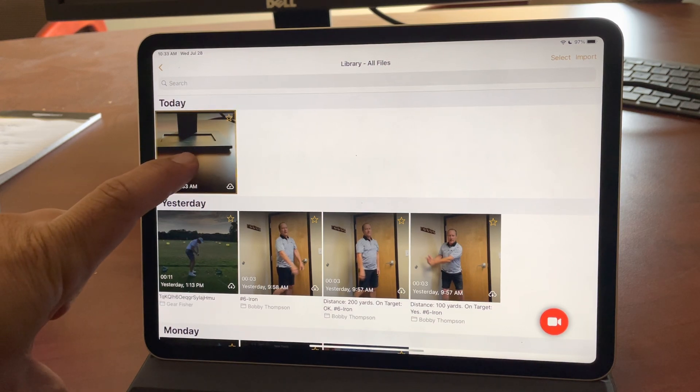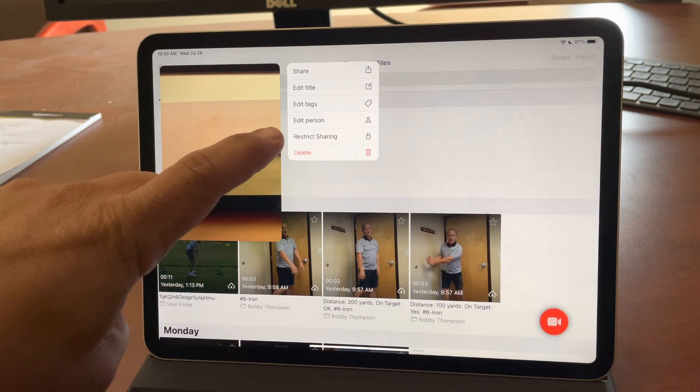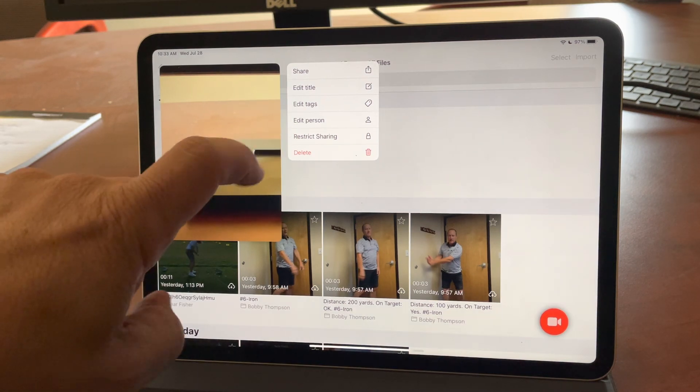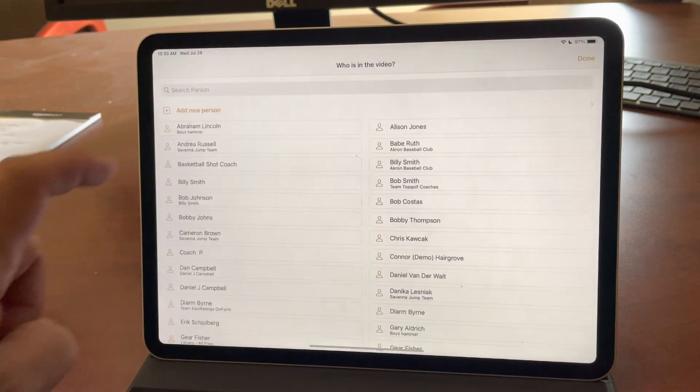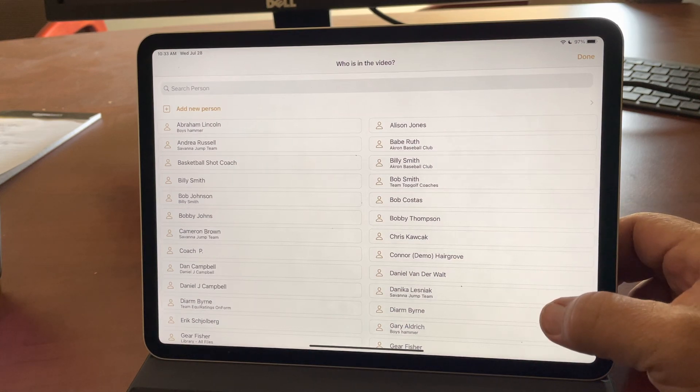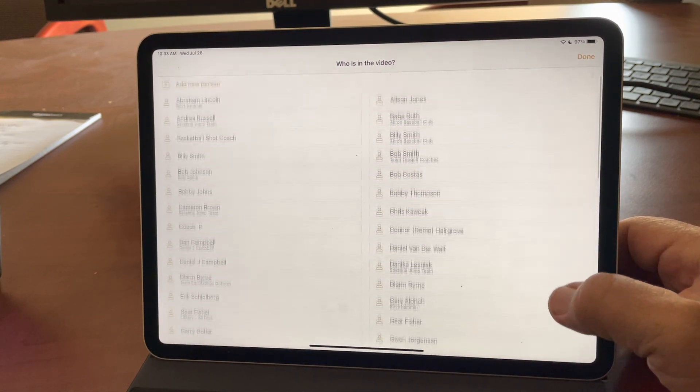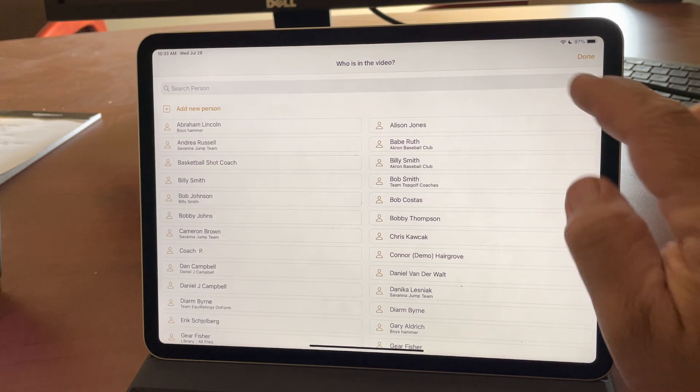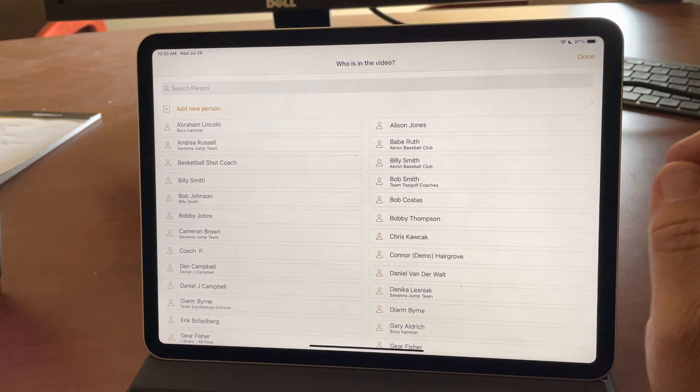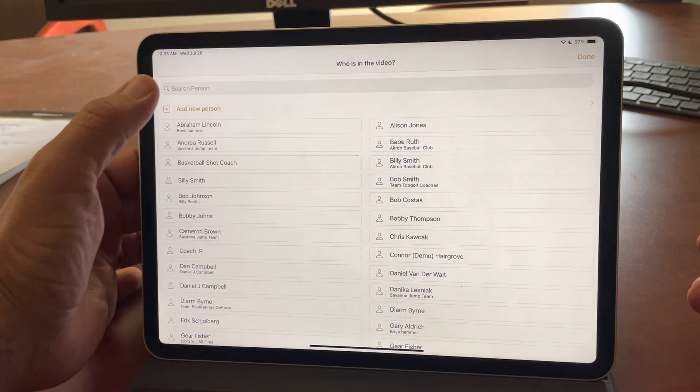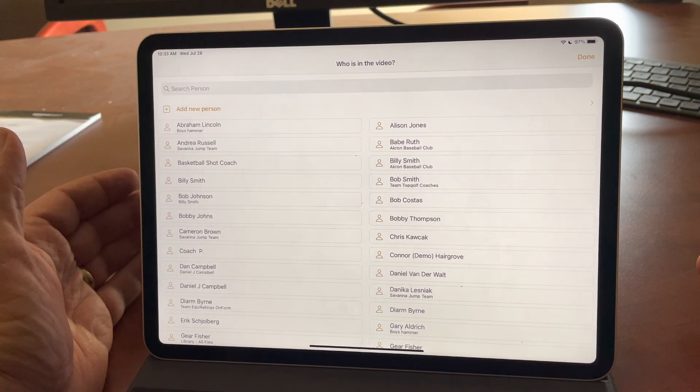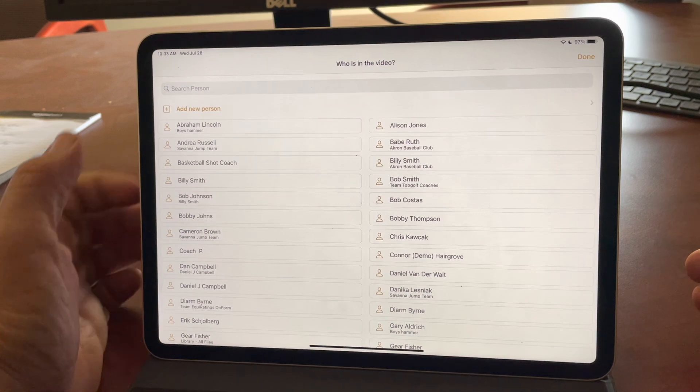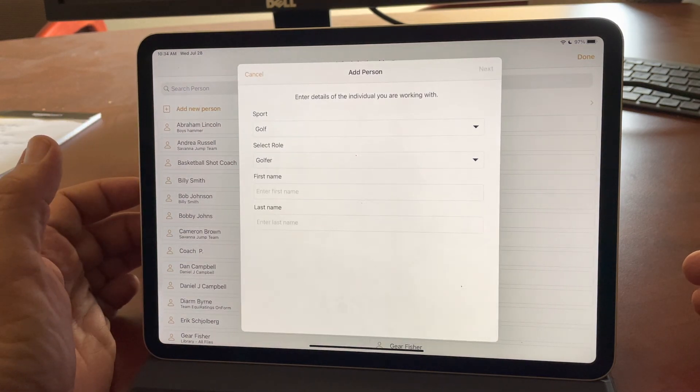So now I can long press this video, and this is also new in version 1.99. I can tap Edit Person, and I can select anybody in my OnForm universe that I want to denote who is in this video. I can easily search up here in the search bar, or I can add a new person straight away. So you don't have to add a workspace first. You can now do it in line with recording.